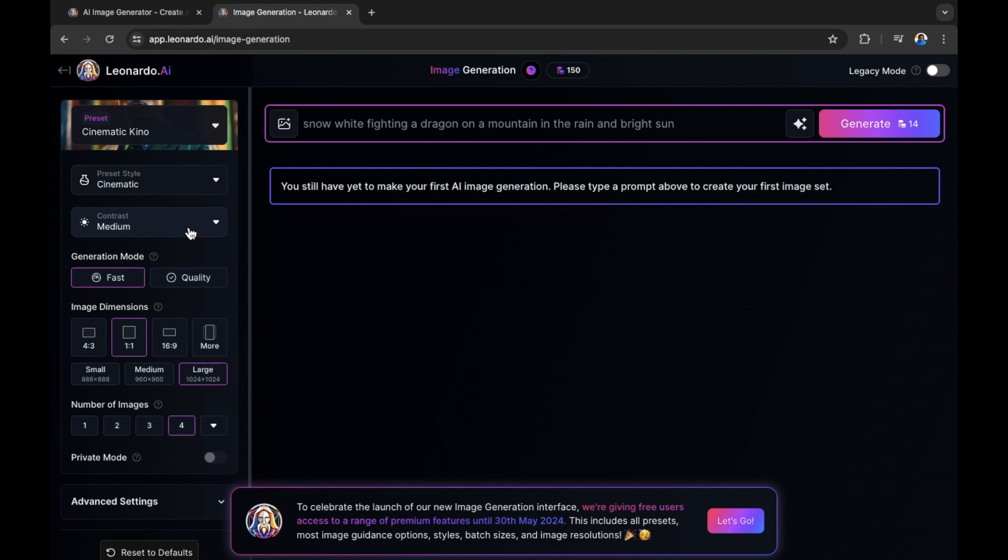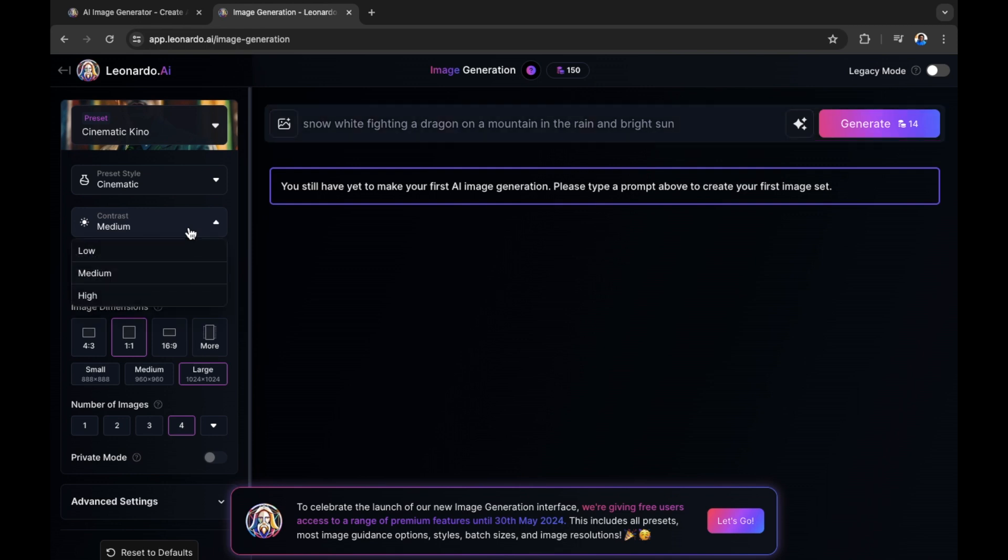Now we have our prompt at the top of the screen. There are a few filters on the left hand side to change the quality, aspect ratio, and more. Let's walk you through these. We have contrast. For this contrast level, I'm going to select medium. Contrast is going to be the contrast of the image itself.